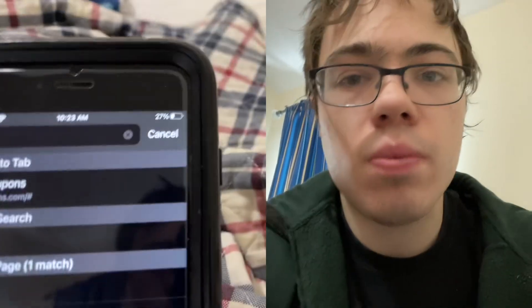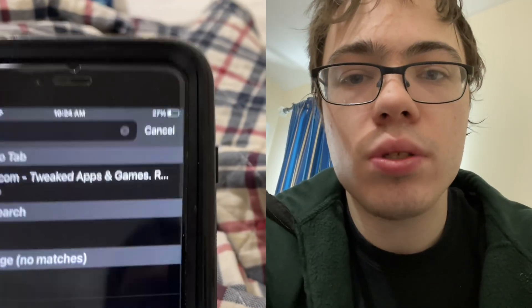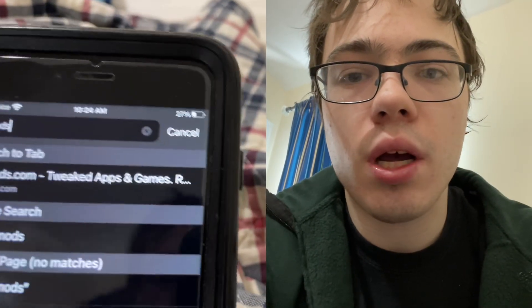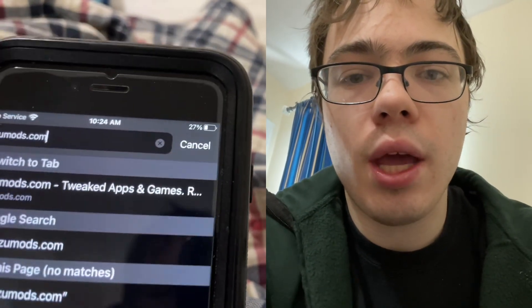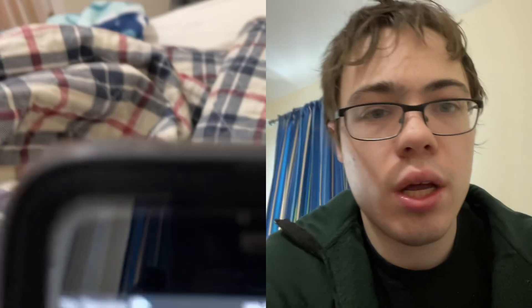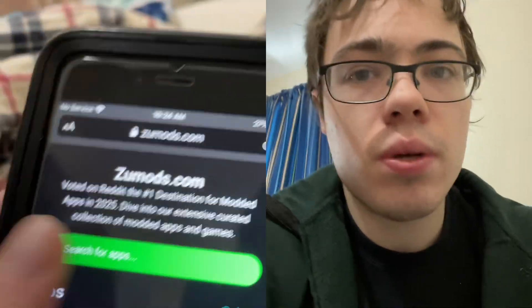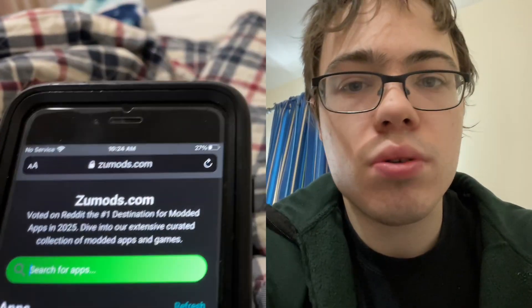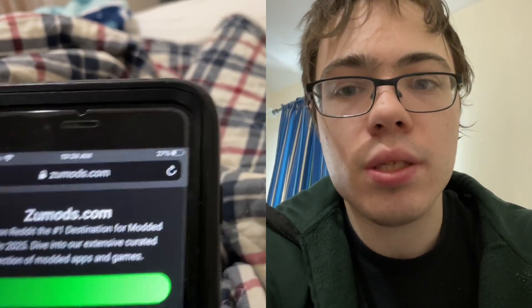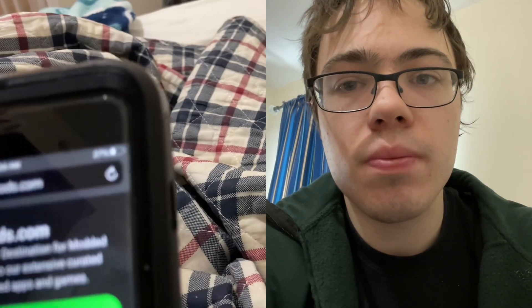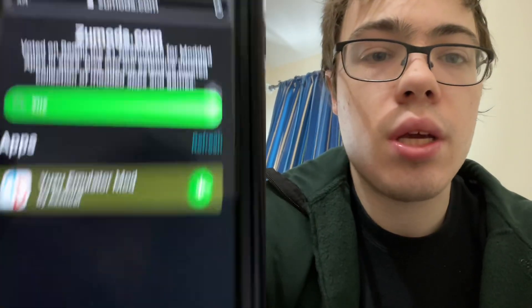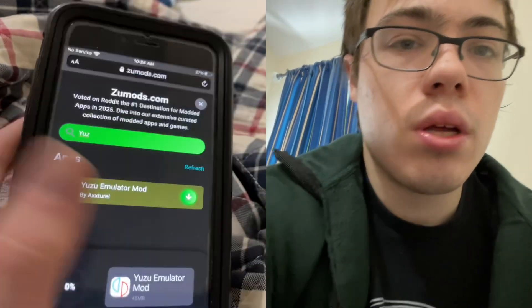What you want to do is go over to this website called zoomods.com — they have a ton of modded apps. Once you're here, just go to the search bar and type in Yuzu. As you can see, it comes up.